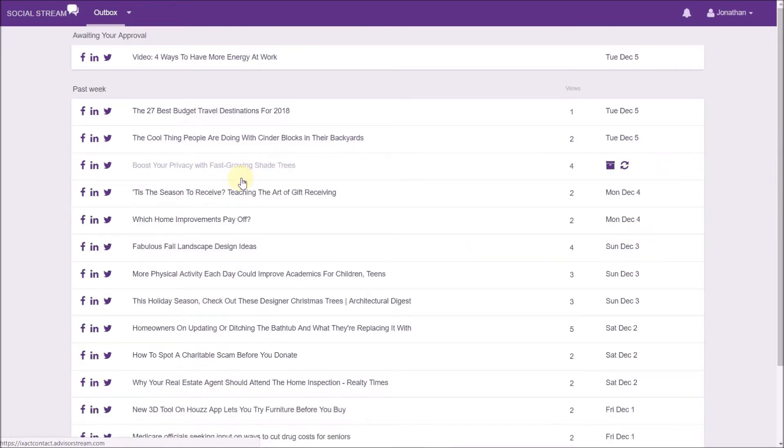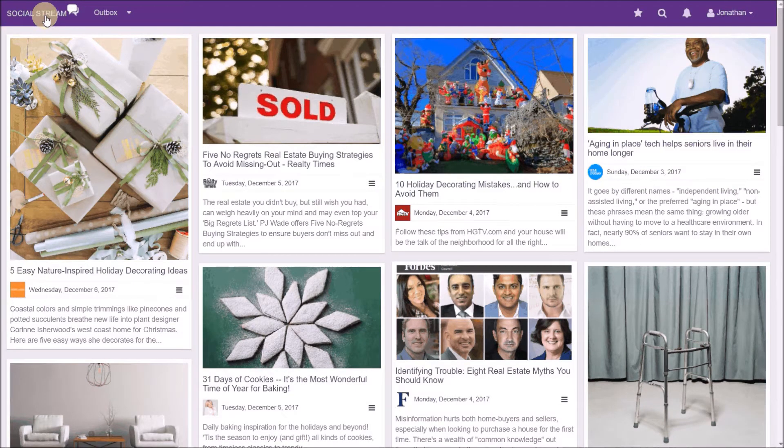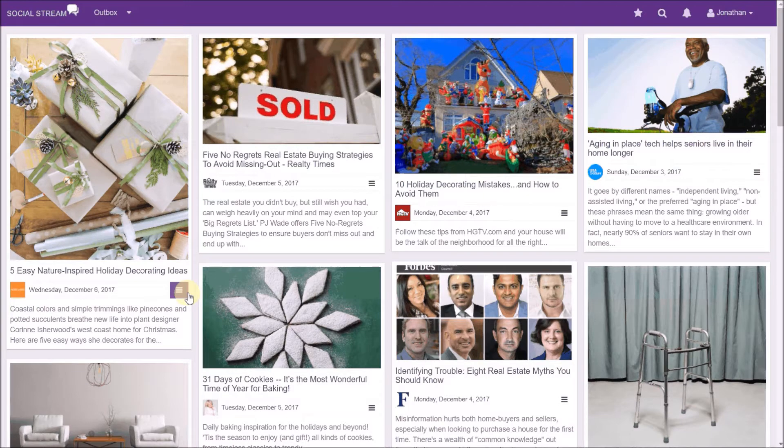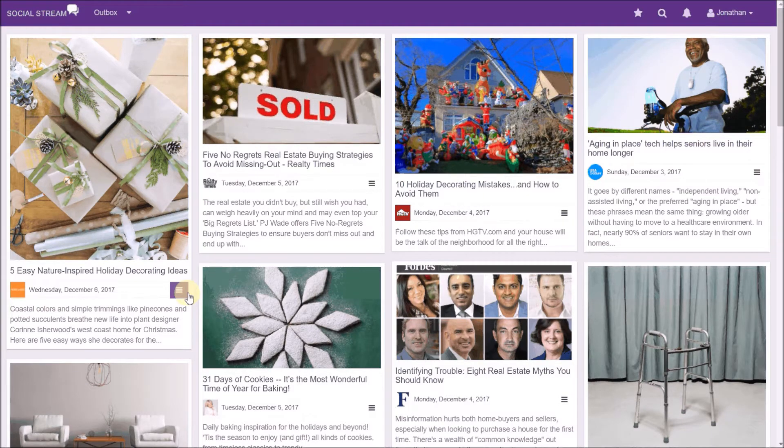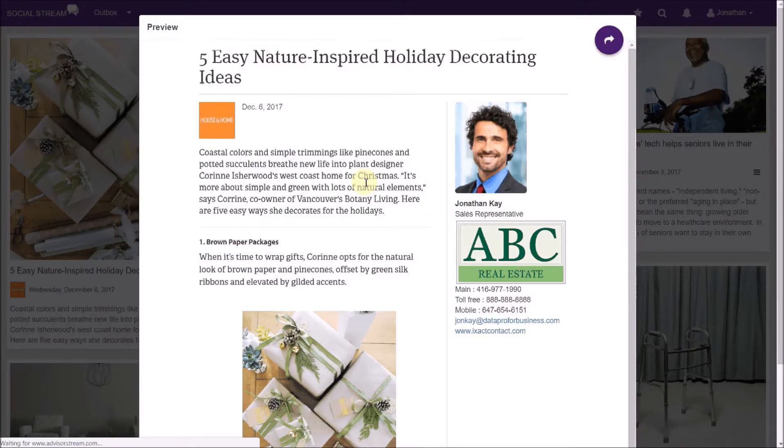Click the SocialStream icon in the top left corner to see all of the articles in the SocialStream library. You can preview what an article looks like on your branded landing page.